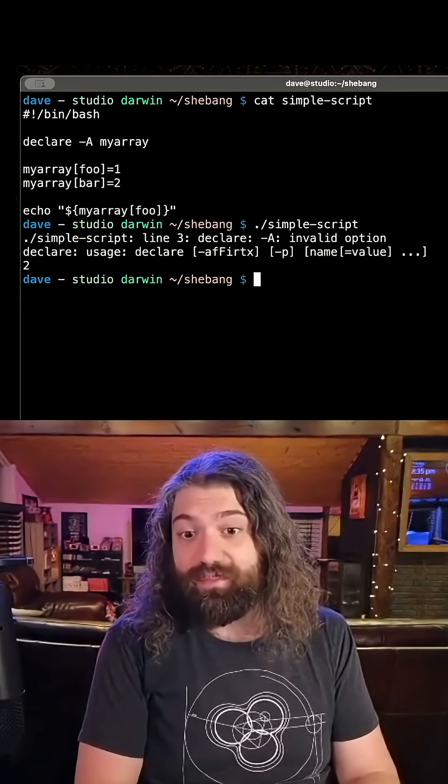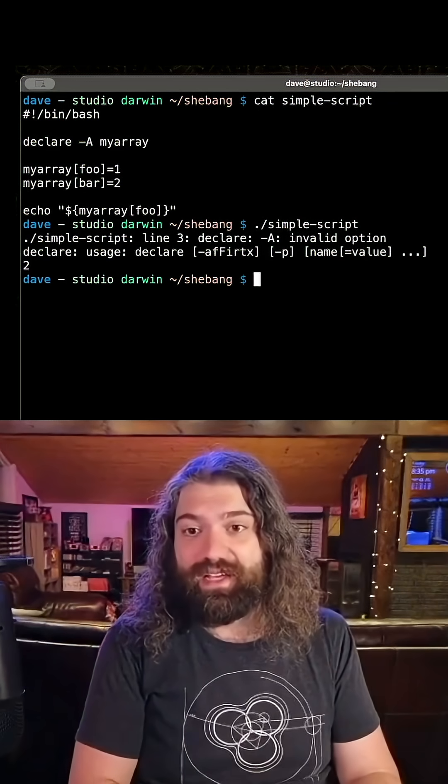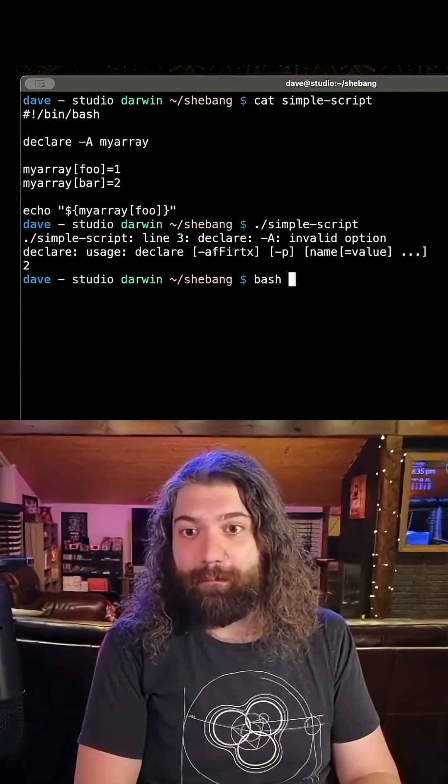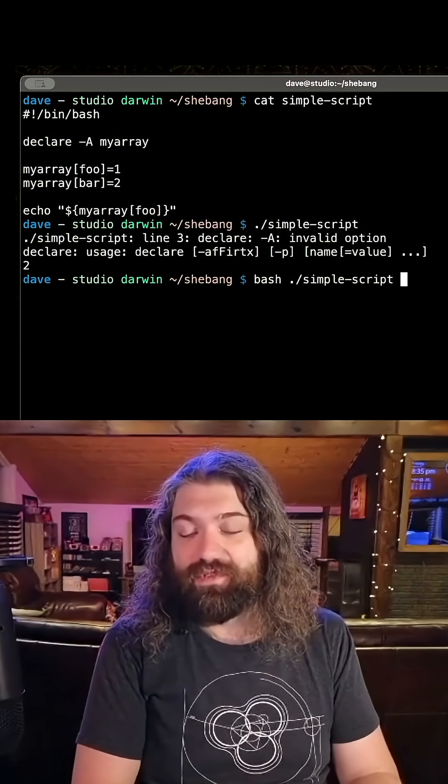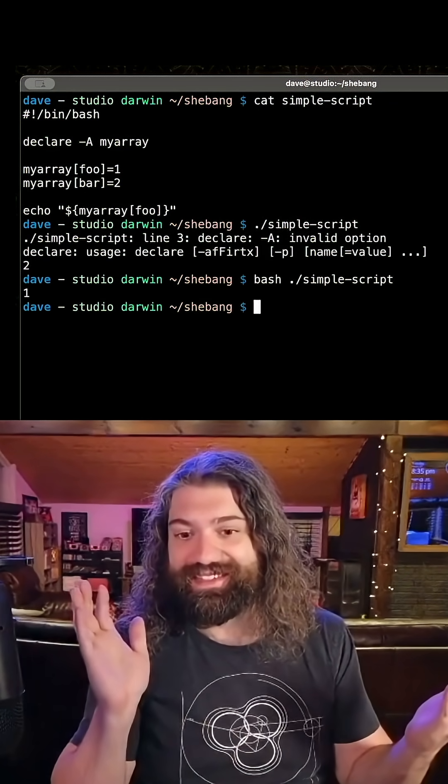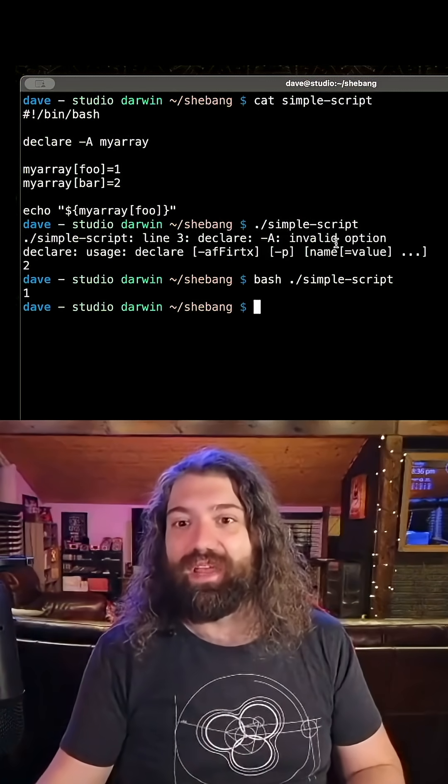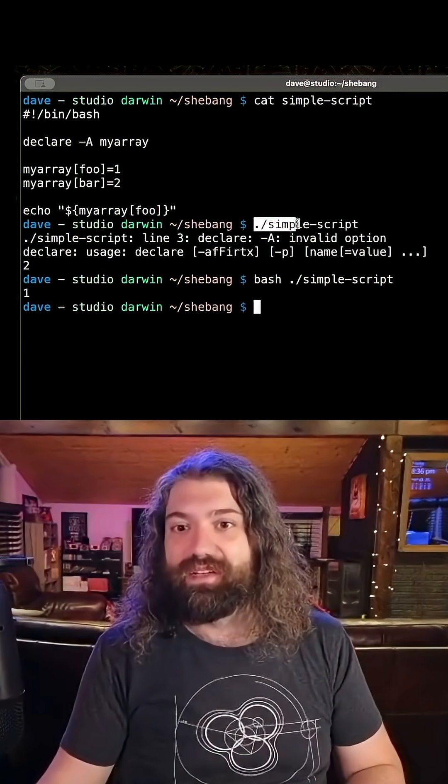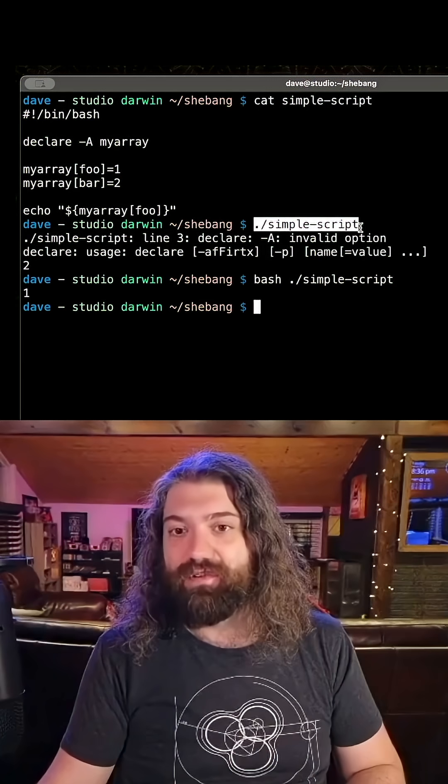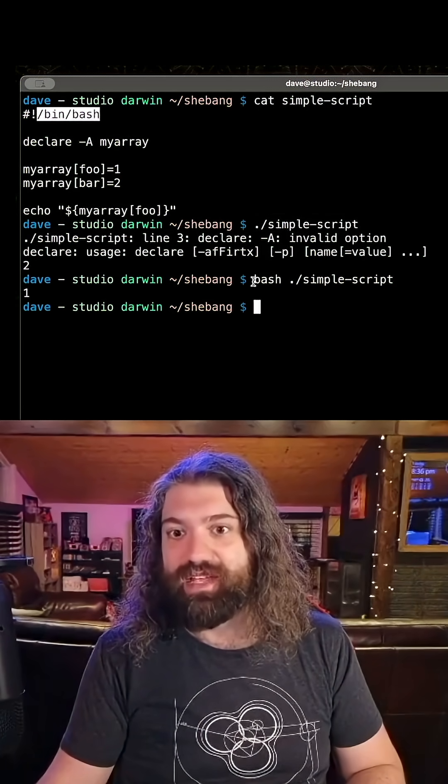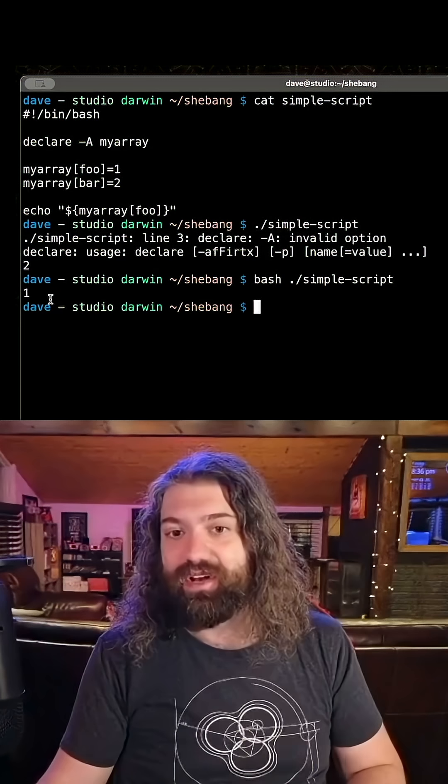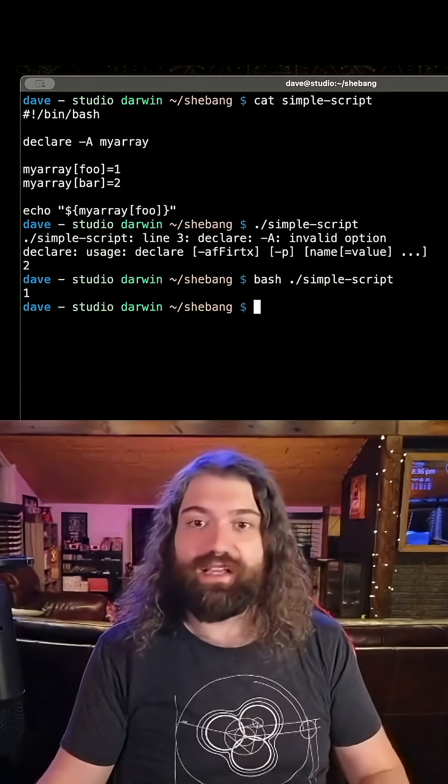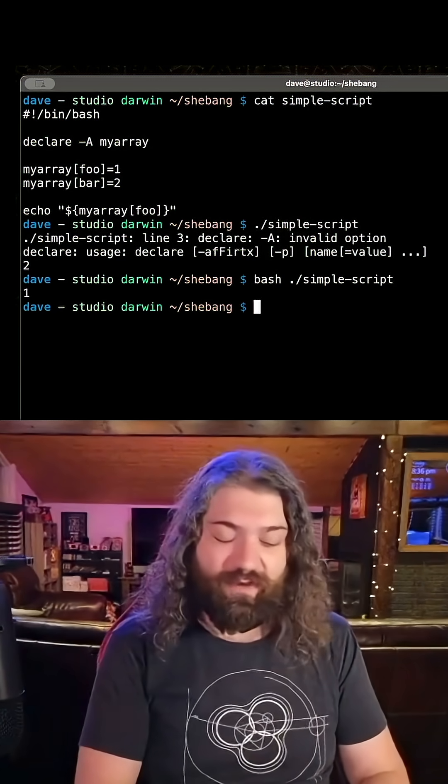Well, what version of bash is this running on? Because if I were to run bash and then give it the simple script, it works. So isn't that weird? We can call it directly. We can execute it directly, which will use the shebang of bin bash and it fails. But if we call bash here and execute it, it works exactly how expected. Why is that happening?